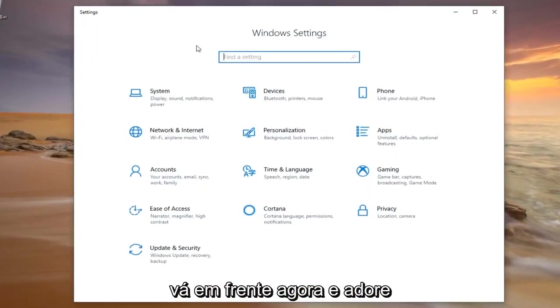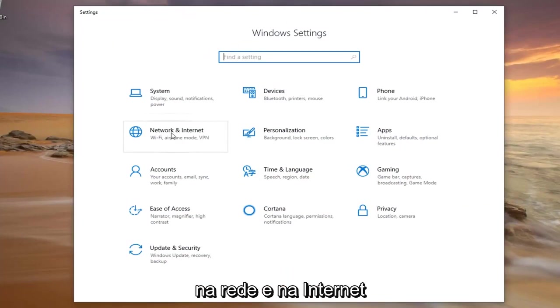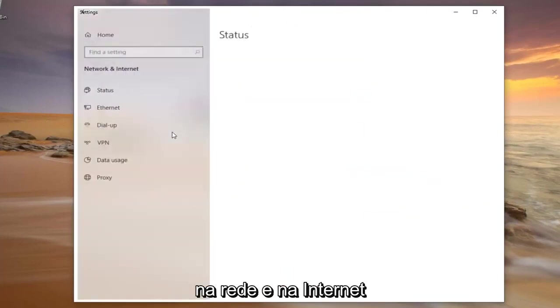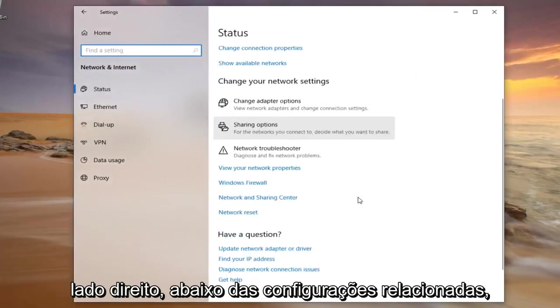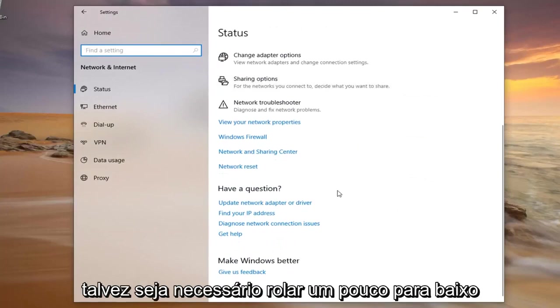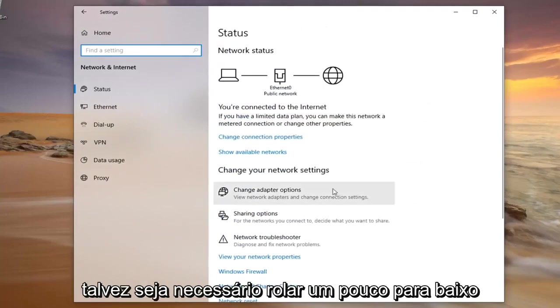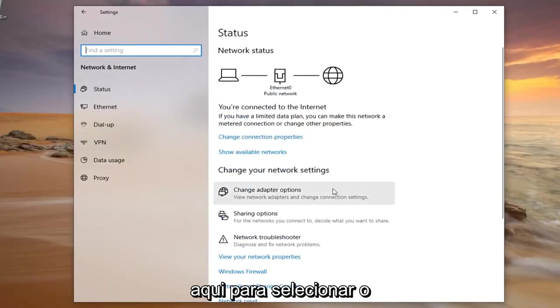Go ahead now and left click on the Network and Internet tile. On the right side underneath Related Settings you might have to scroll down a little bit here.